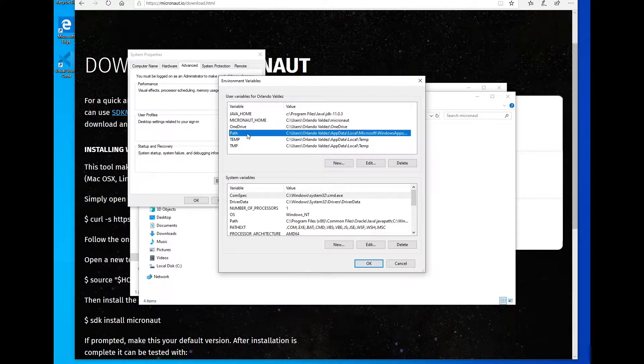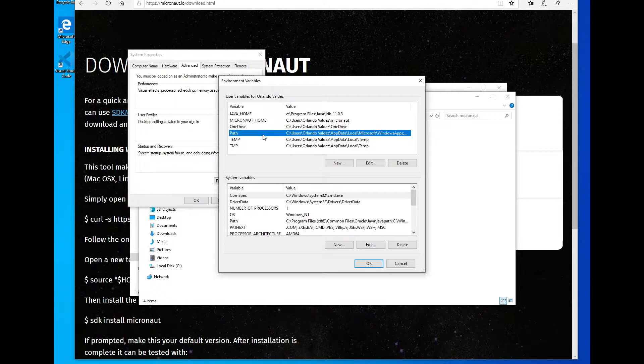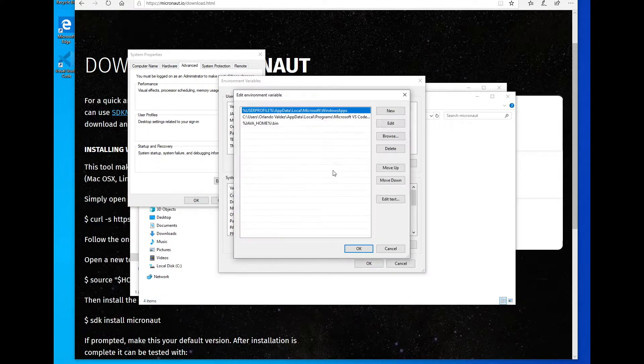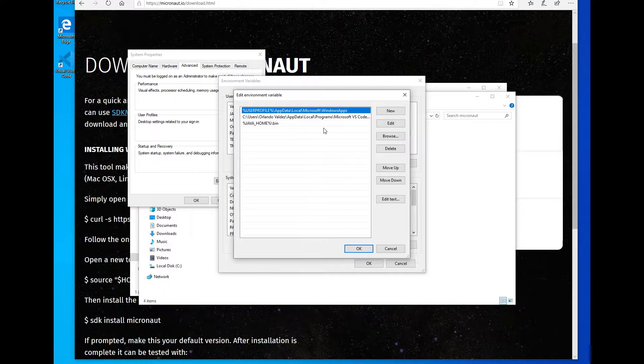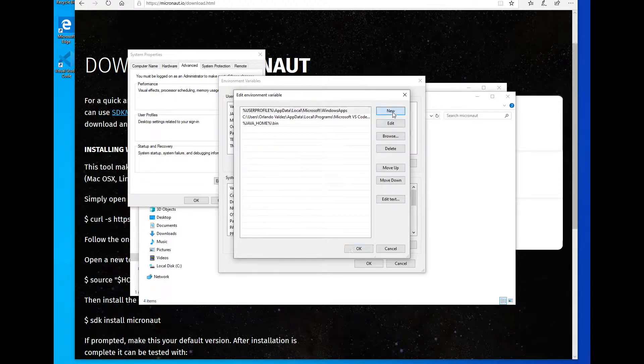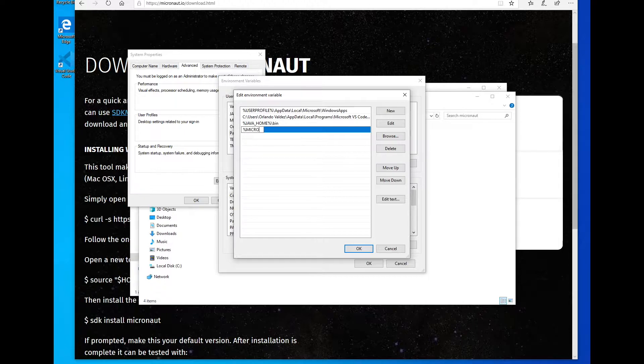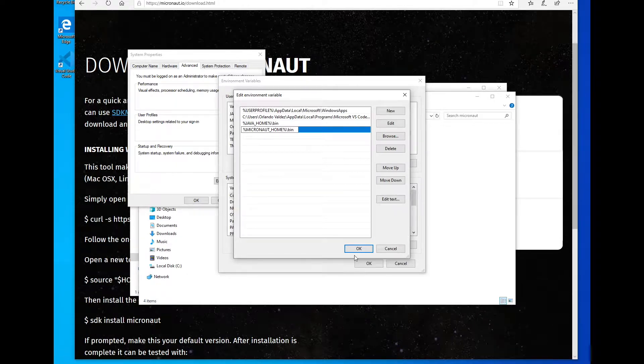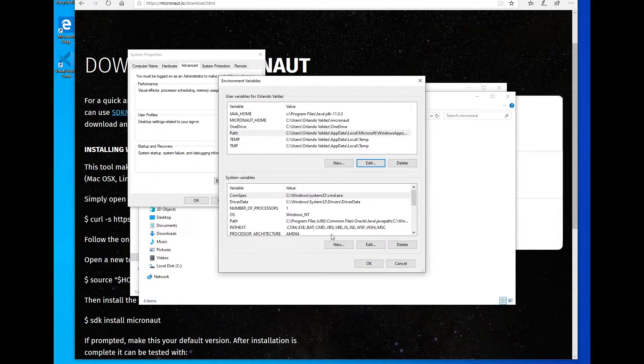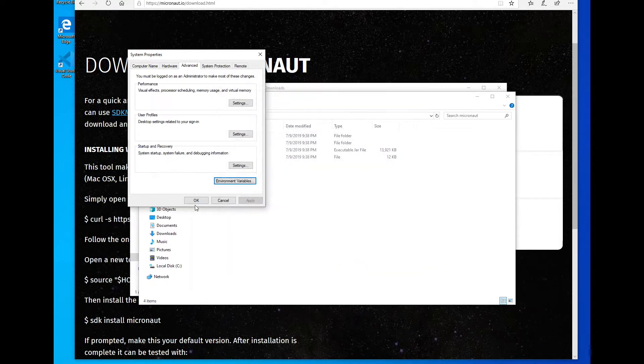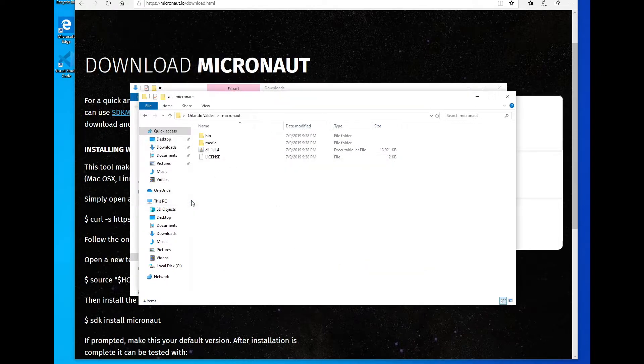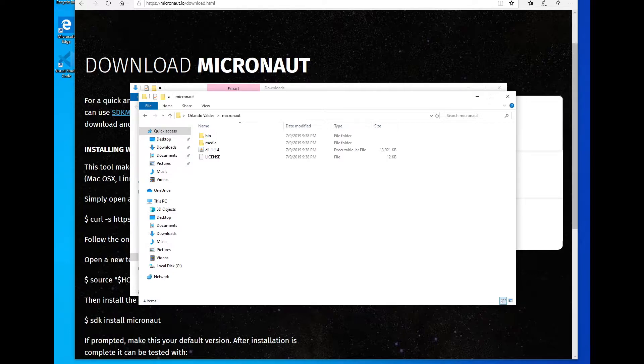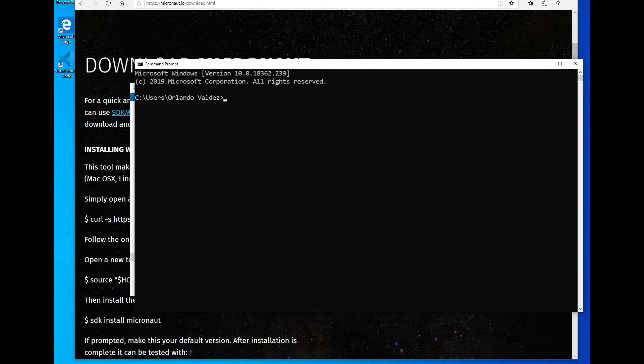Okay, now on the path environment variable, if you don't have one, then create one. If you have one, you can edit it. And we're going to add a new one, just like we have this Java home pointing to the bin directory. Same thing for Micronaut, using the environment variable we just created. And I'm going to point to the bin directory, so I can call the Micronaut command. Click okay. Now if everything went correctly,